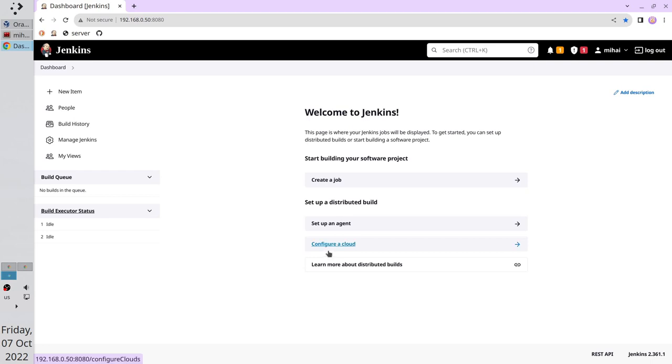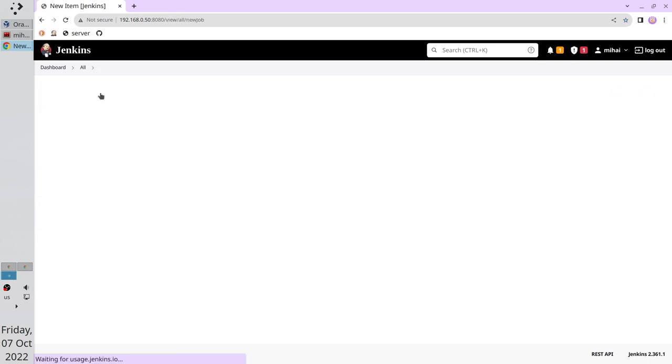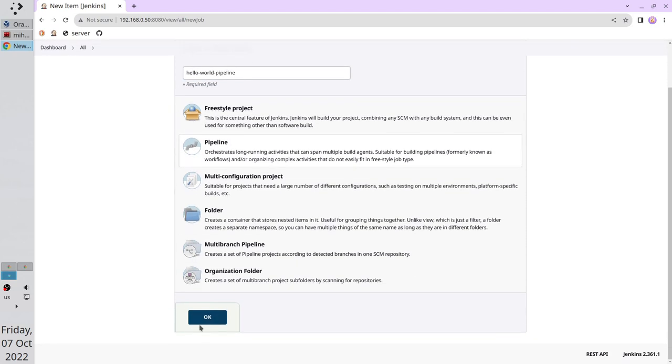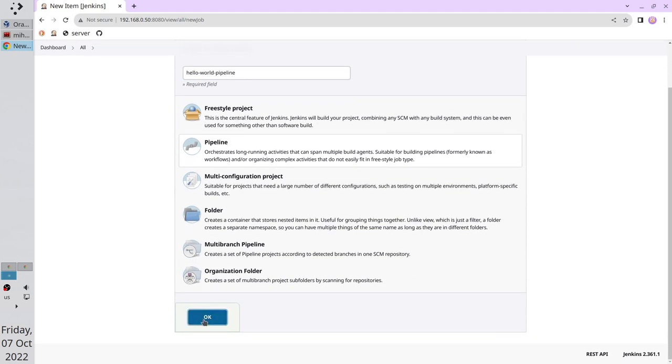Now I will create a pipeline. Click on new item. Write the pipeline name: Hello World Pipeline. Select pipeline. Click OK.